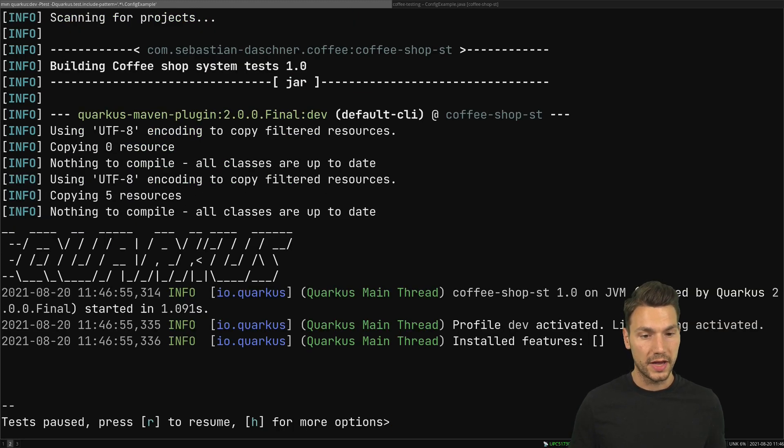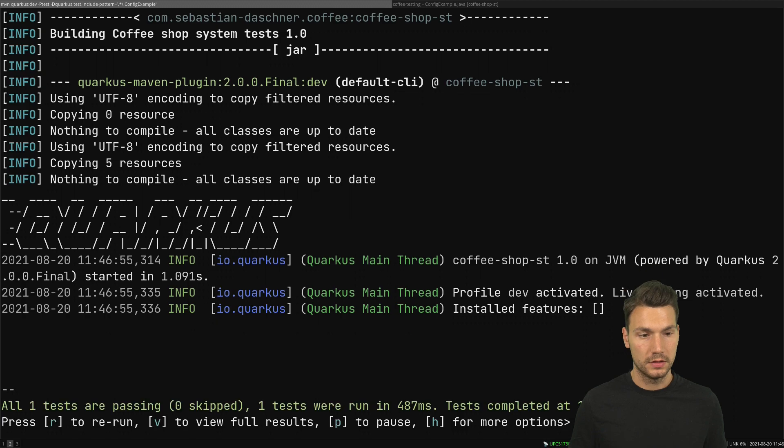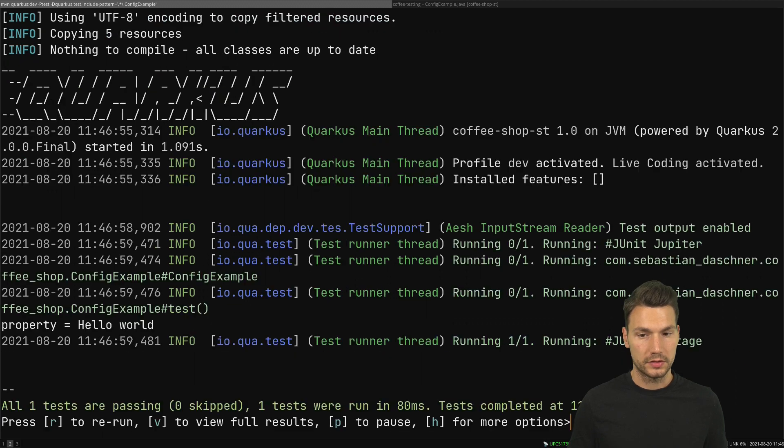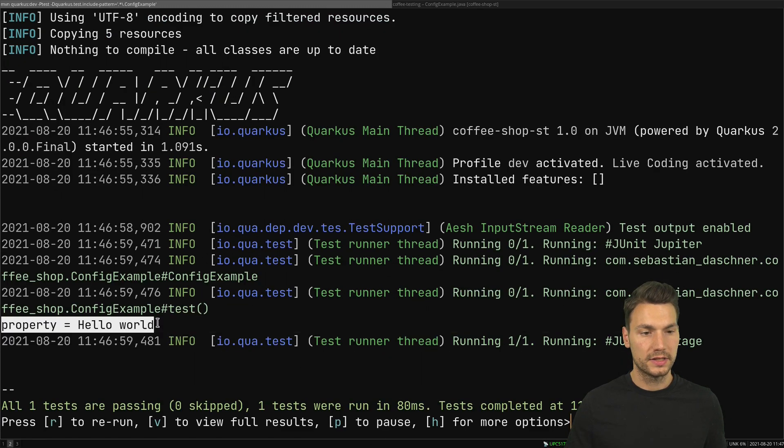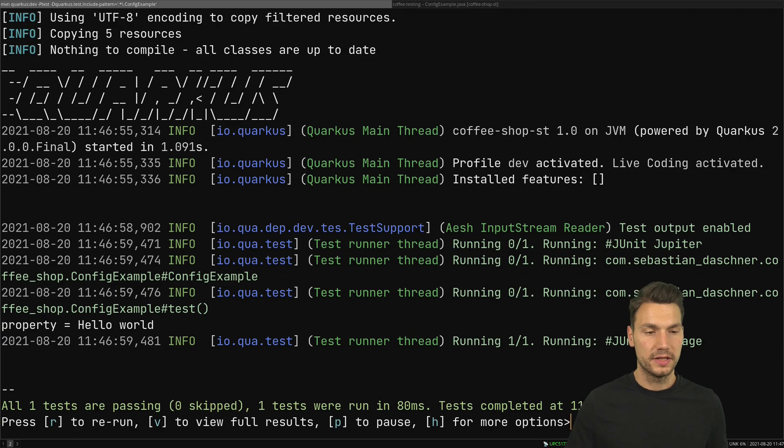We're gonna start that up and run our config example to see multiple scenarios. We see that this is hello world.